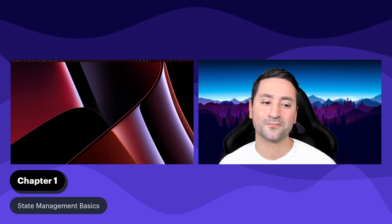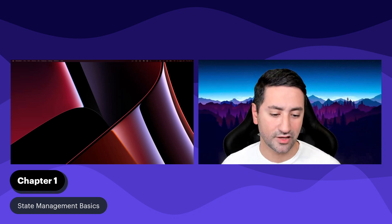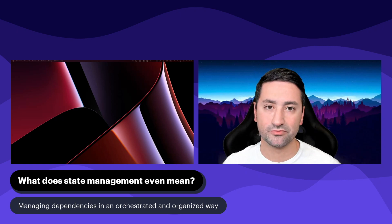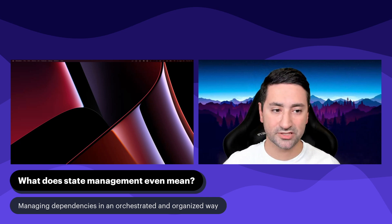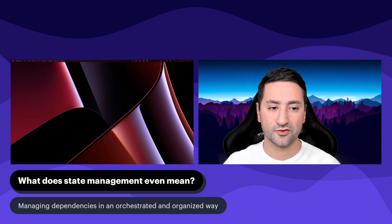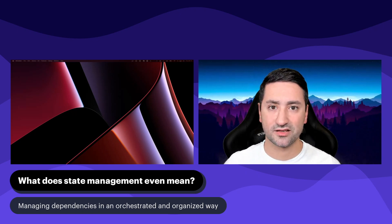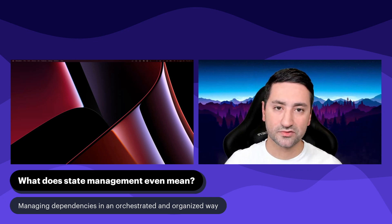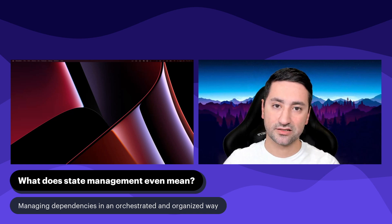Hi everyone, welcome to this chapter. We're going to be talking about some of the basics of state management in Flutter. State management could mean different things to different people depending on how they've used it before. For me, state management is the mechanism by which you glue together various layers of your application — through your service layer, your business layer, and then to the UI layer.